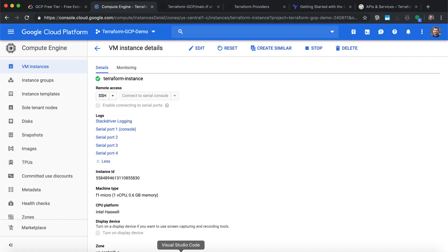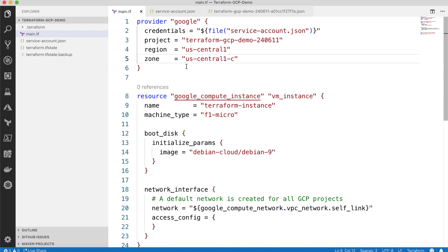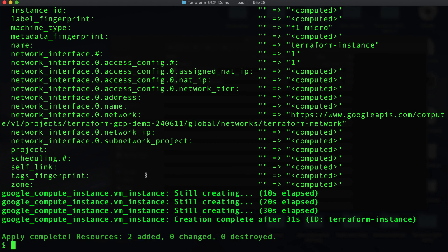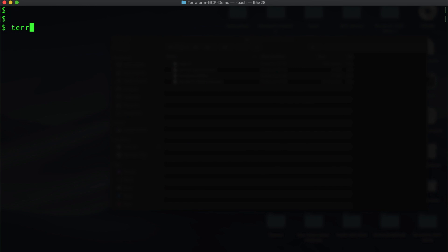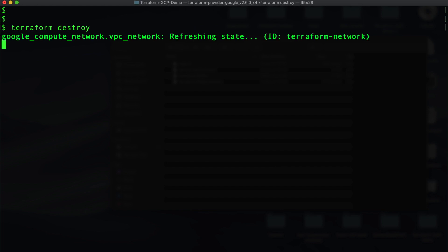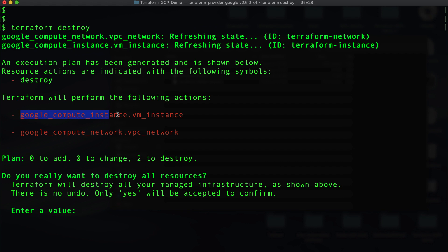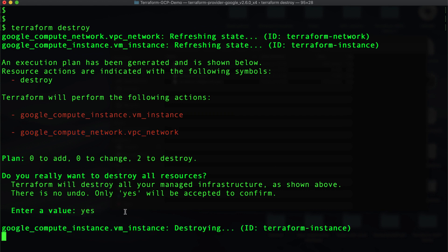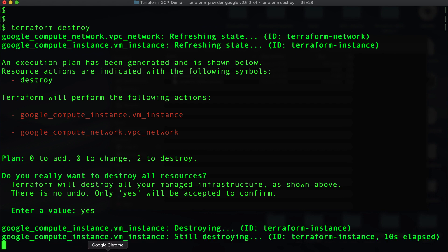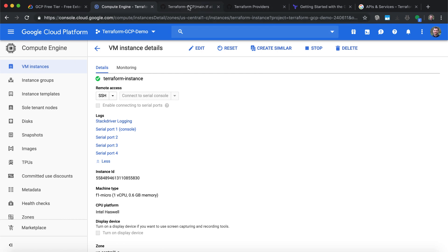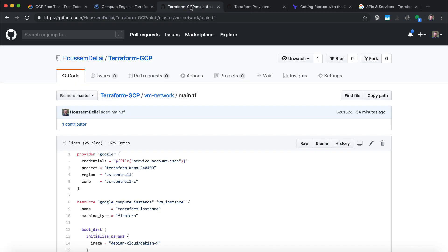This was how to create resources using Terraform. Now, if we want to destroy or delete those resources, we have a specific Terraform command for that. Let's use the command terraform destroy. Terraform destroy will destroy all the resources that were previously created — it will delete the VM instance and the VPC network. I'll confirm that I want to do this action, and it started destroying those resources.